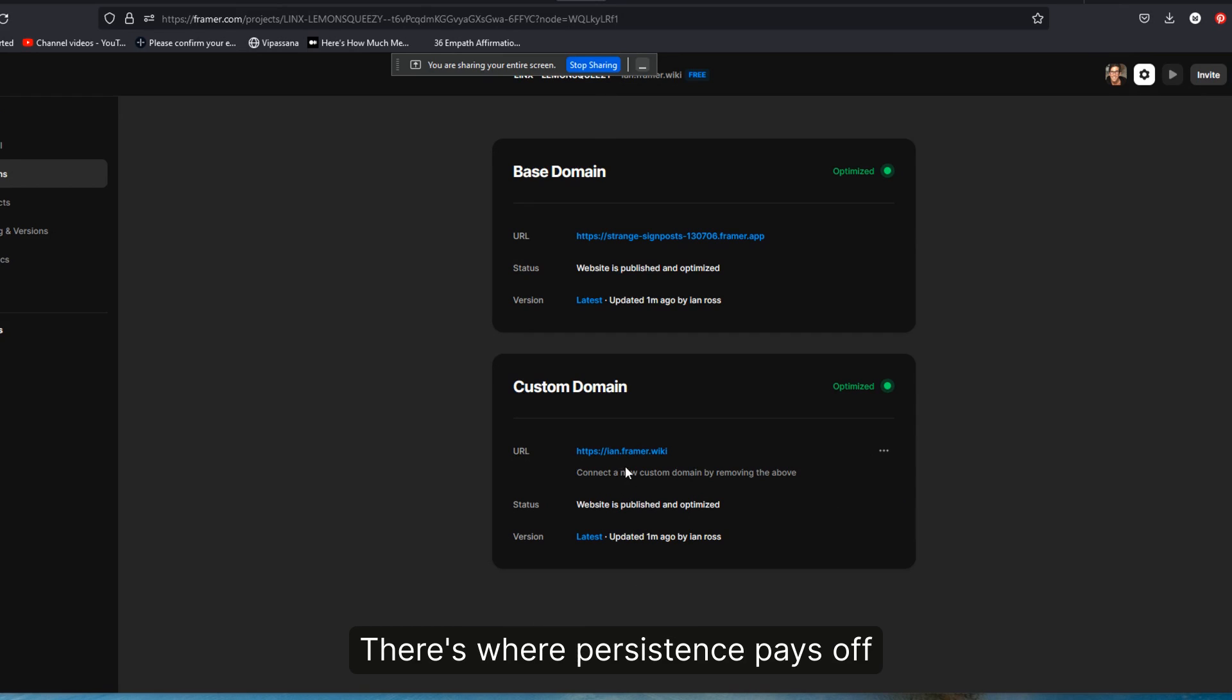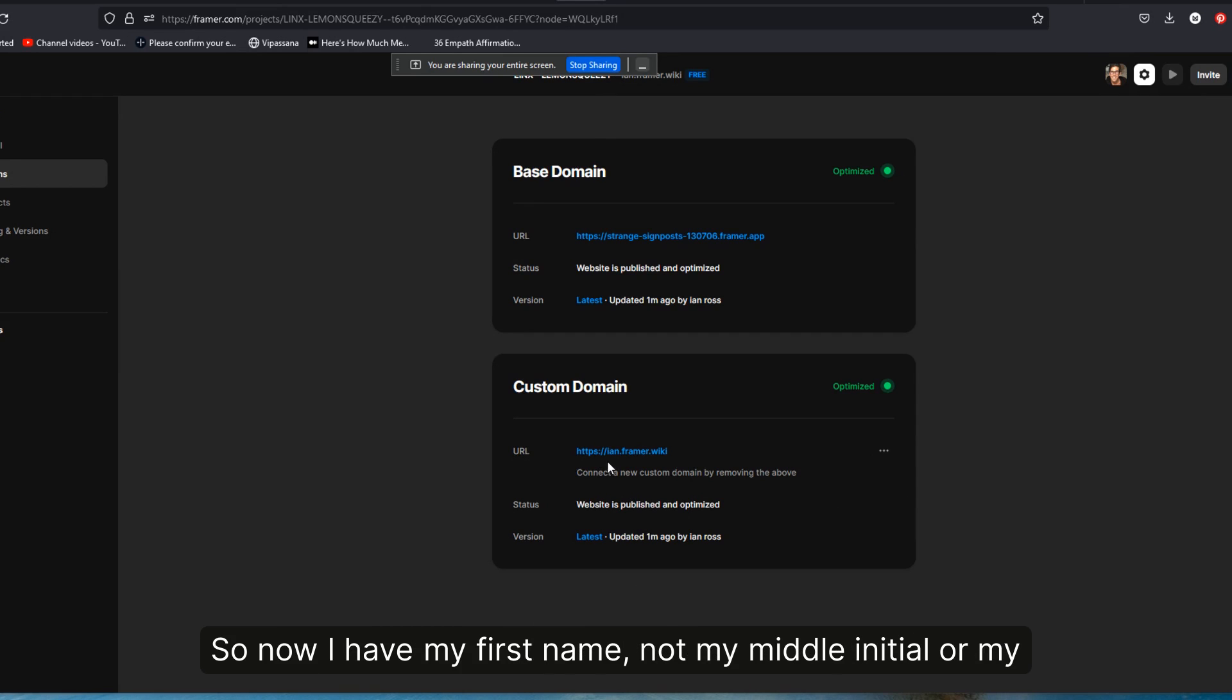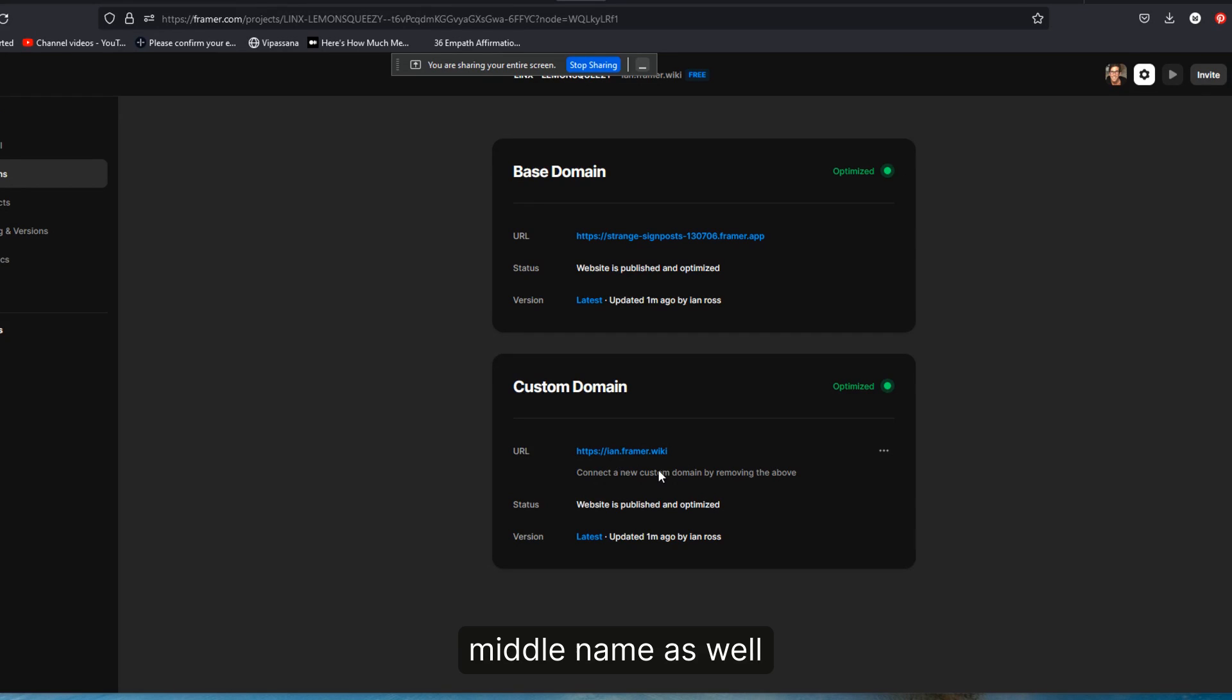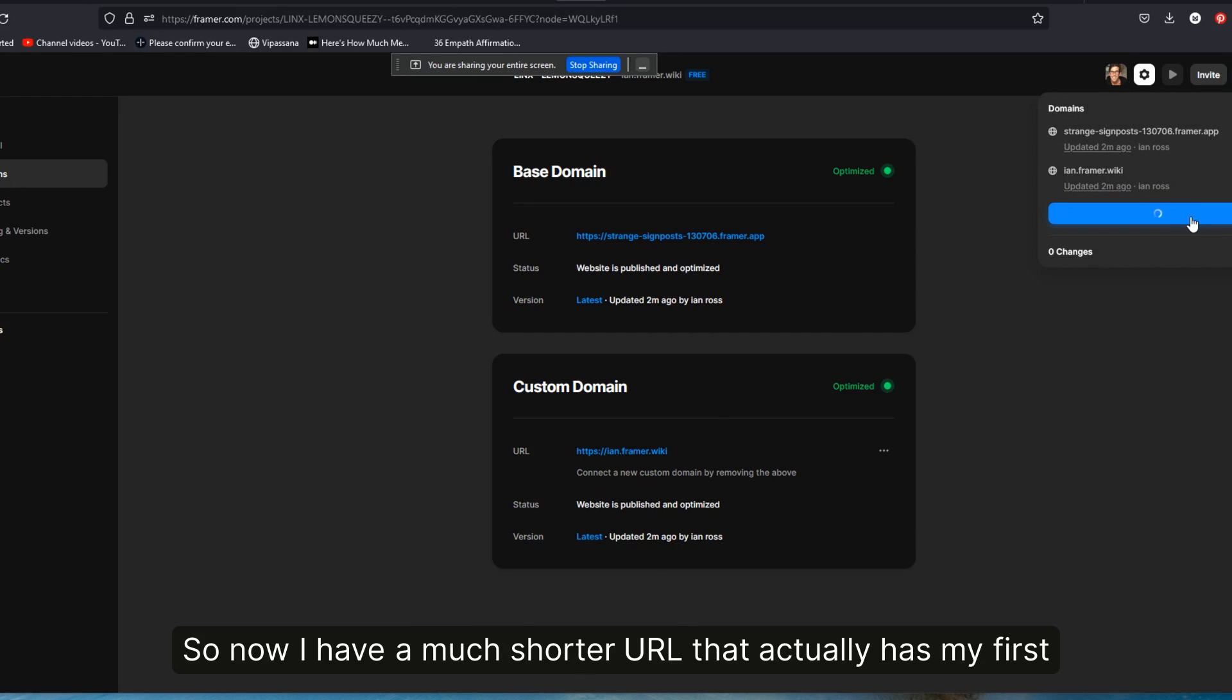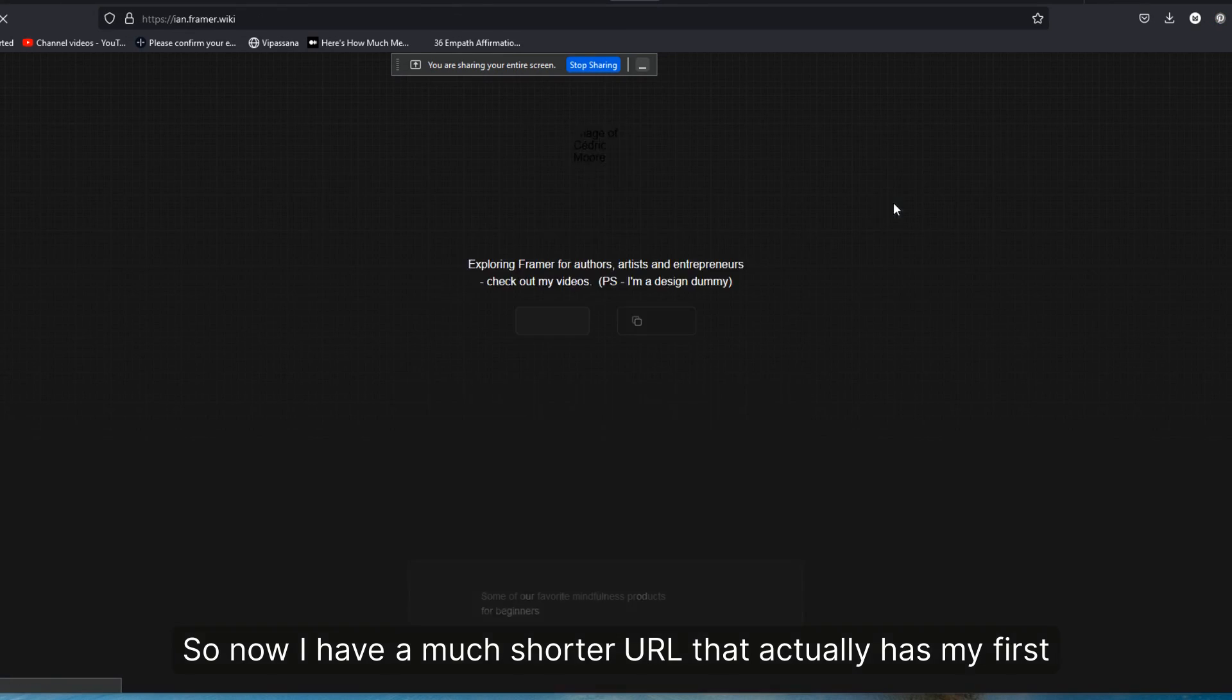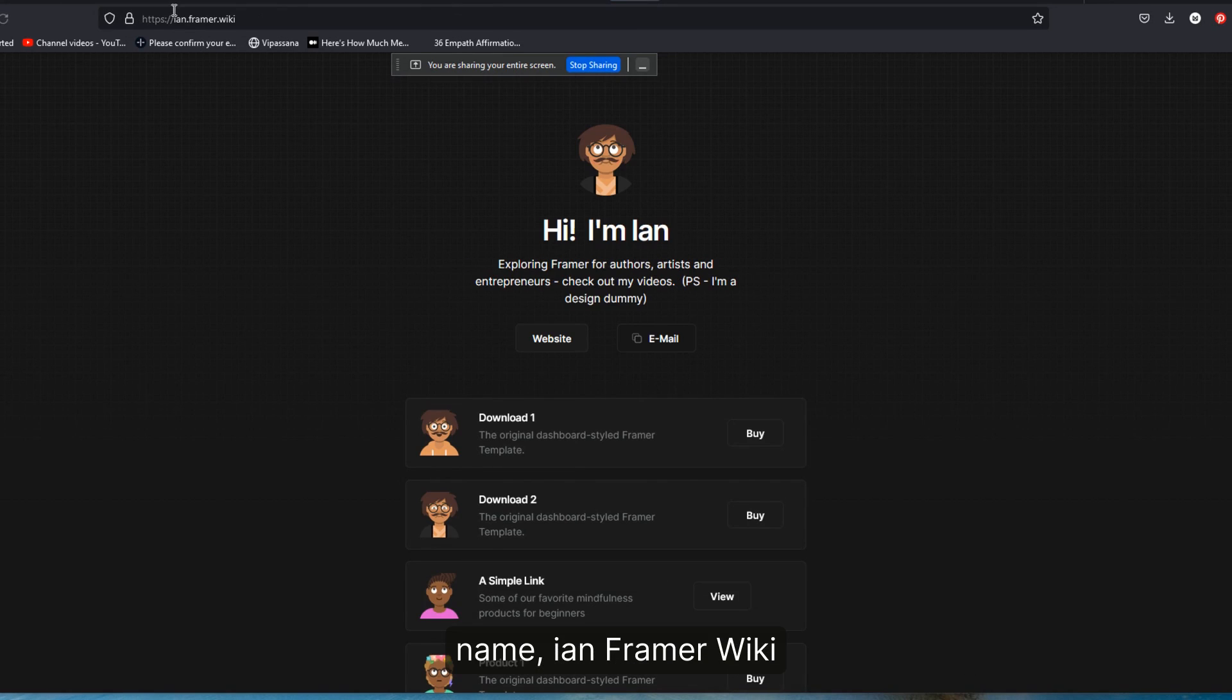There's where persistence pays off. So now I have my first name, not my middle initial or my middle name as well. And this is actually live. So now I have a much shorter URL that actually has my first name, Ian.framer.wiki.